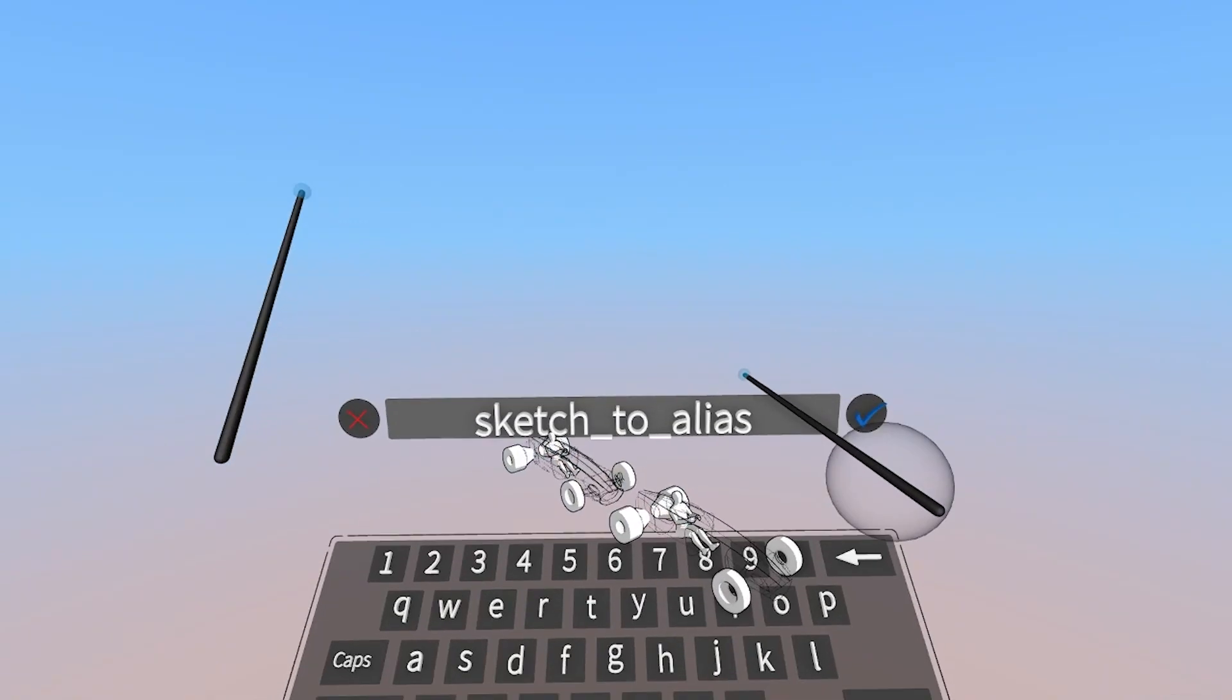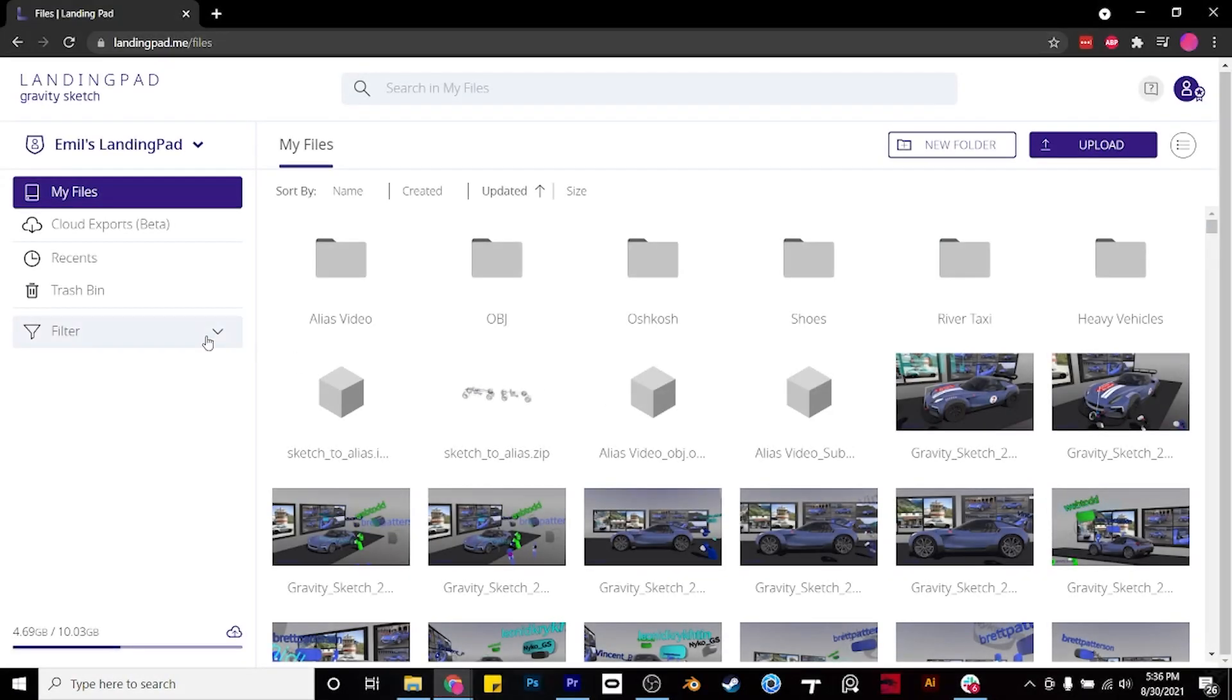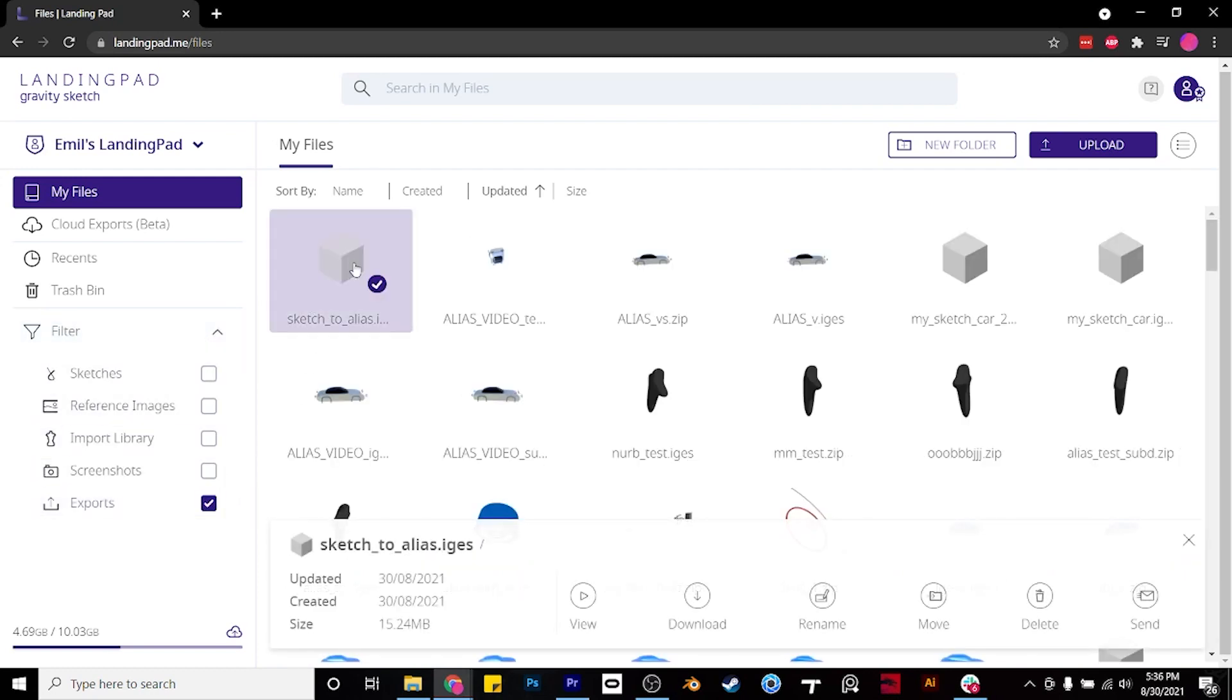Now we can name it, save it, and go to landing pad. Once we're at landing pad, click Filters, Exports, click the file, and download it to your computer.